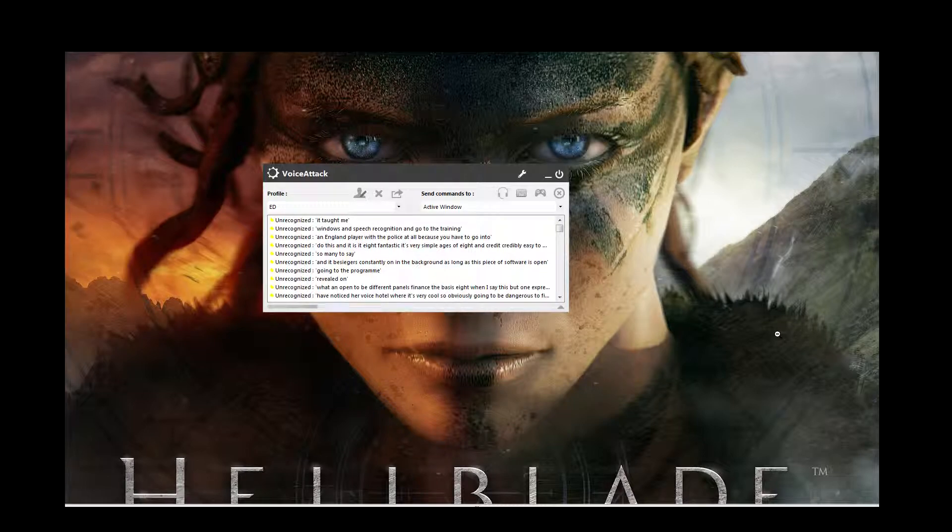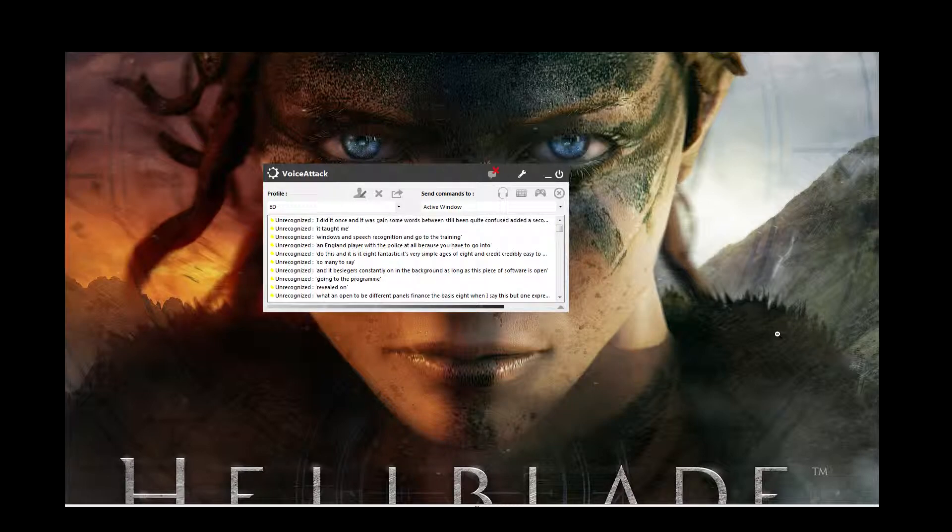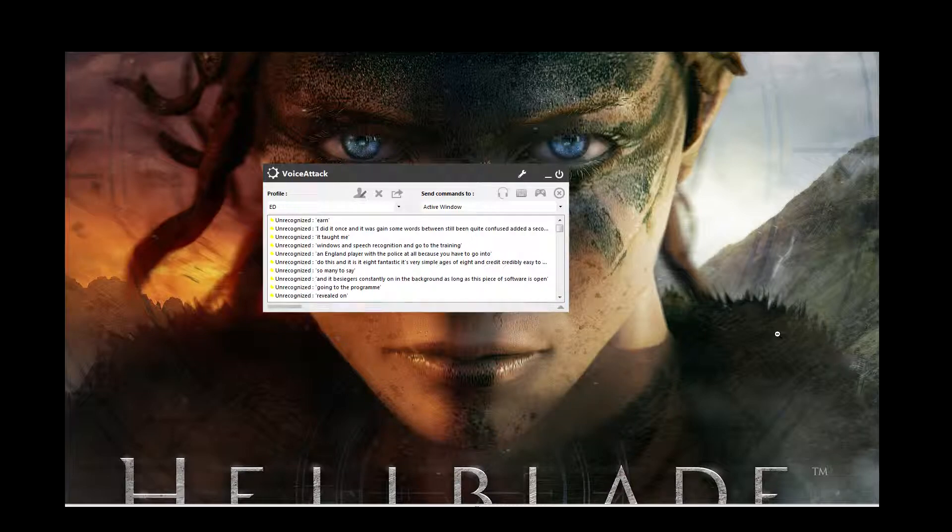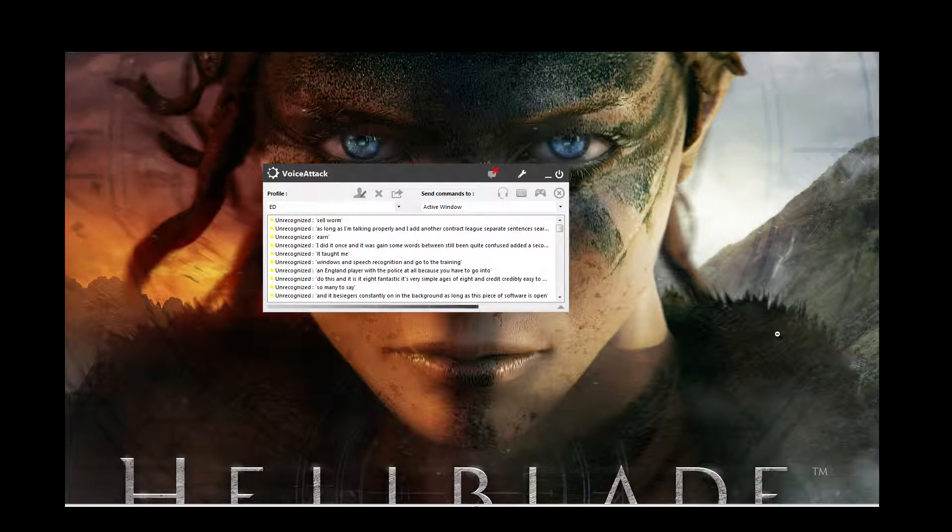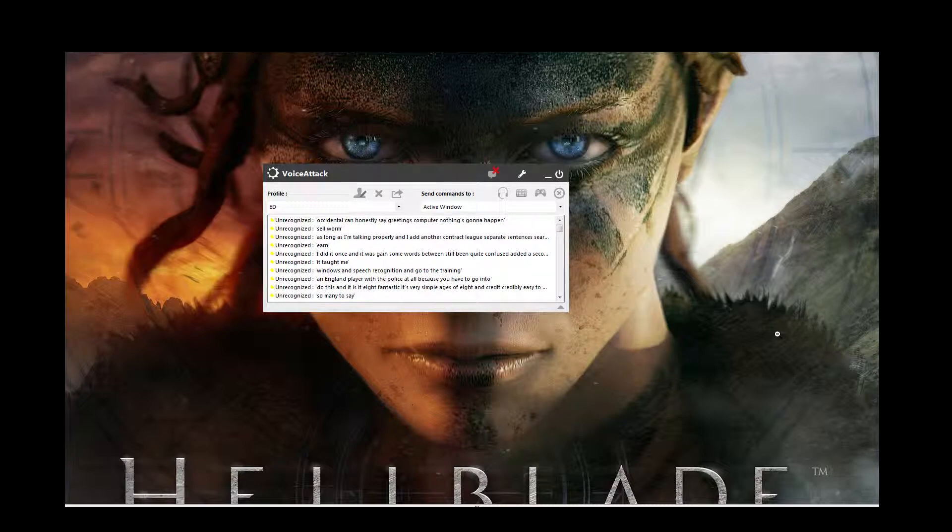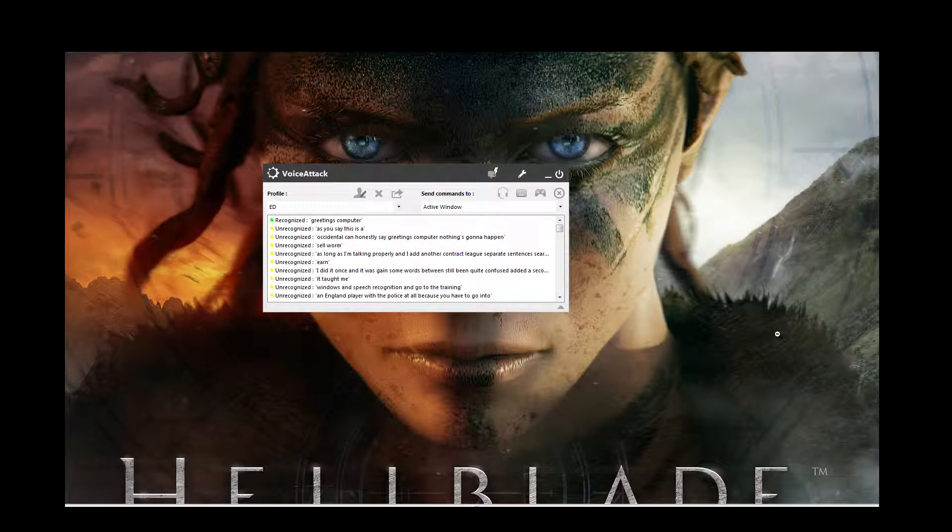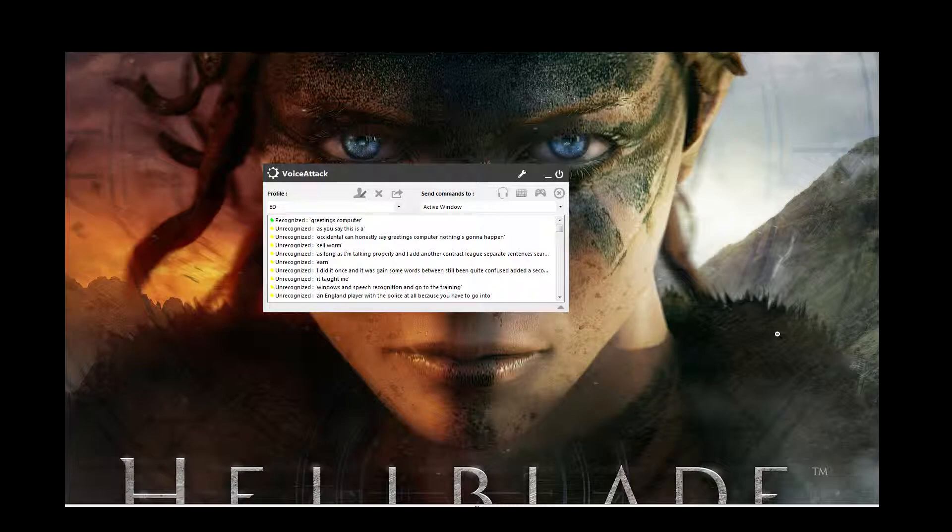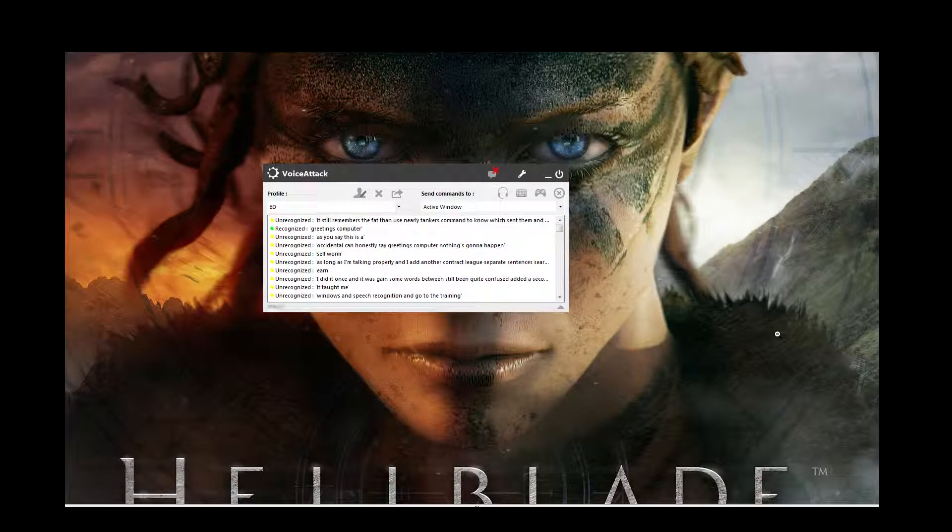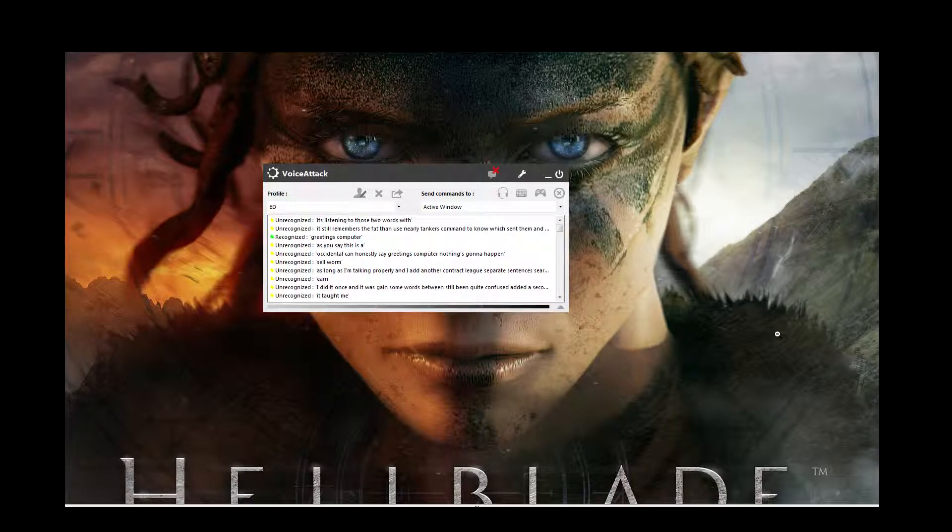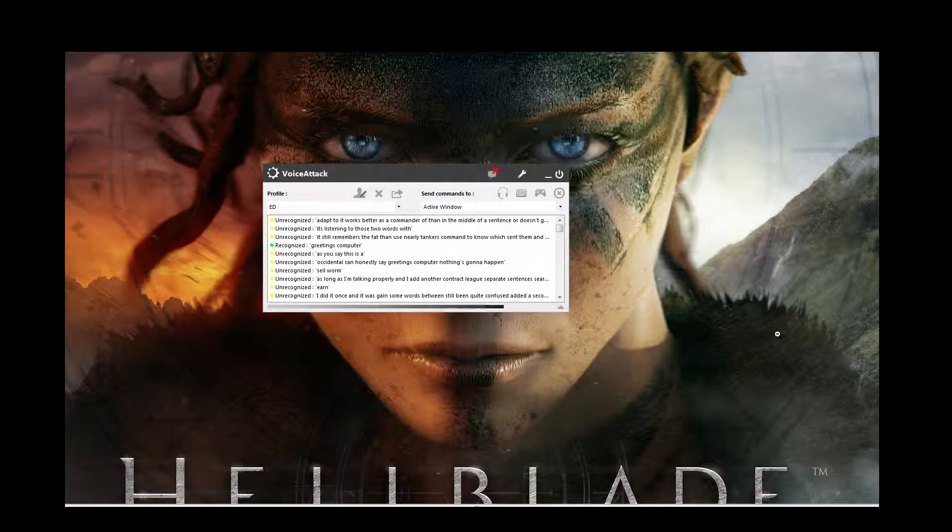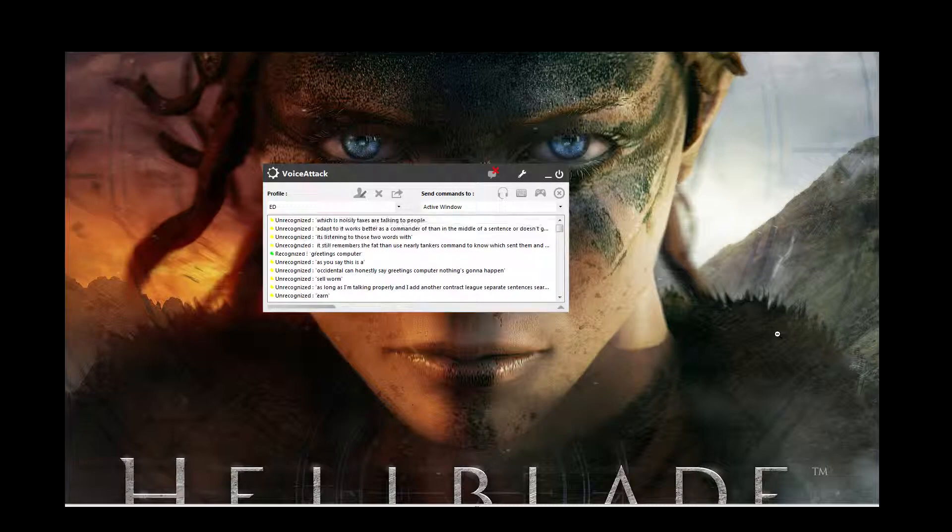As long as I'm talking properly and I give it enough time to actually separate sentences, so I actually say the program. So, obviously if I'm talking like this and I say greetings computer, nothing's going to happen. As you can see. But if I say greetings computer. Greetings commander. It still remembers the fact that I'm using the elite dangerous command. So even though it was the same command there, it's listening for those two words with a gap. So it works better as a command rather than in the middle of a sentence. So it doesn't get too confused. Which is nice. So that you can actually sit there talking to people and not worry that the program's going to go absolutely insane because you've accidentally said a command without realising.